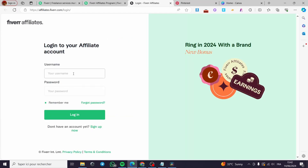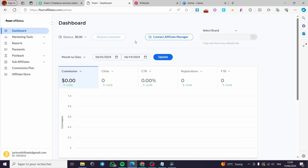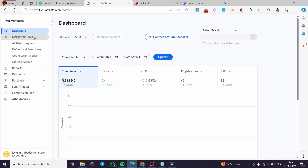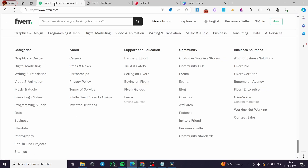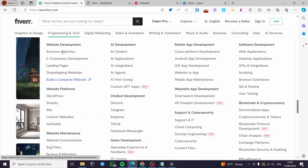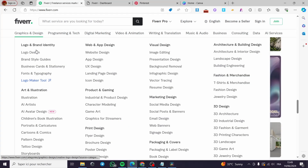I have already made an account so I'm just going to log in and we will be good to go. As you can see, this is the Fiverr affiliates dashboard. Here we have the dashboard and the necessary tools we need in order to get a link from a customized freelancer or service. All you have to do is open up Fiverr and search for anything — for example, a logo designer.